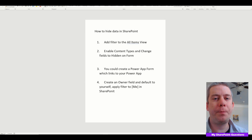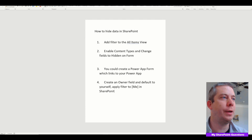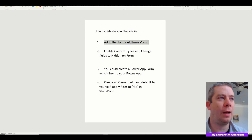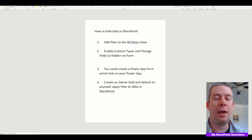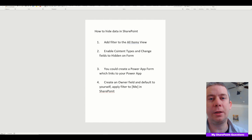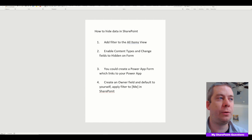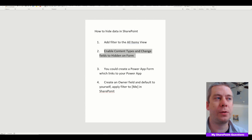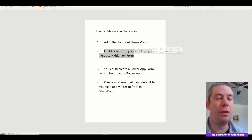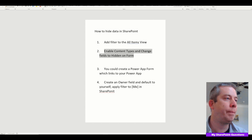So how to hide data in SharePoint? We can add a filter to All Items. And then once we do that, people are going to say, well, you can click the New button and create new. What you do is you enable content types and you change the fields to all hidden on the form, so then no one can create new in SharePoint.